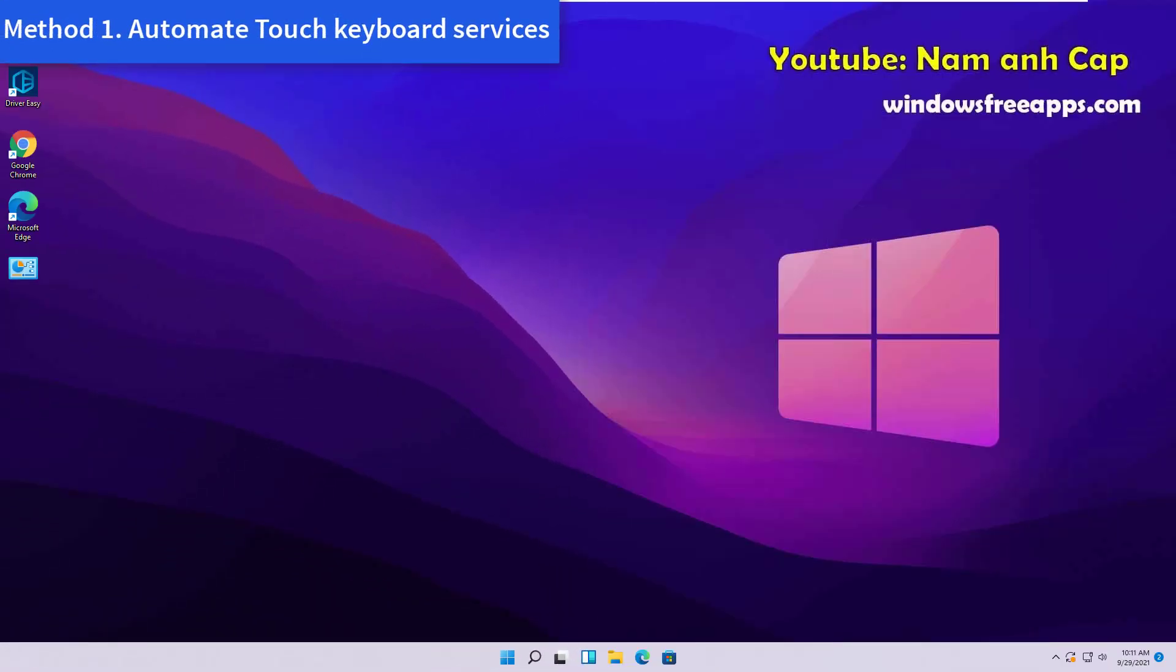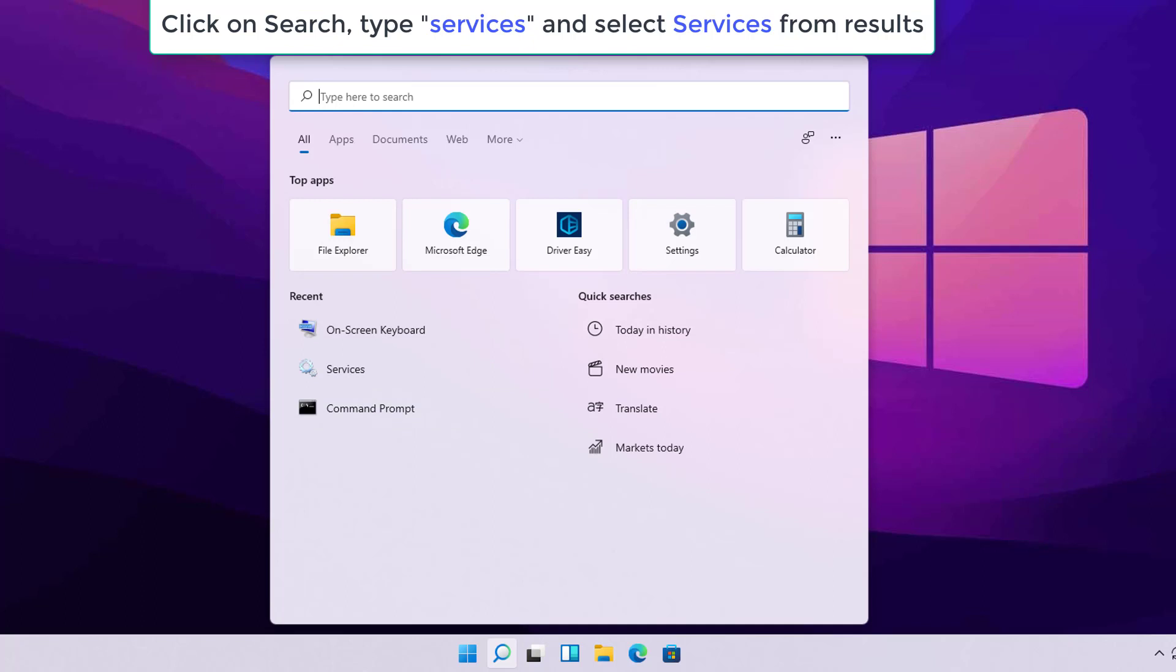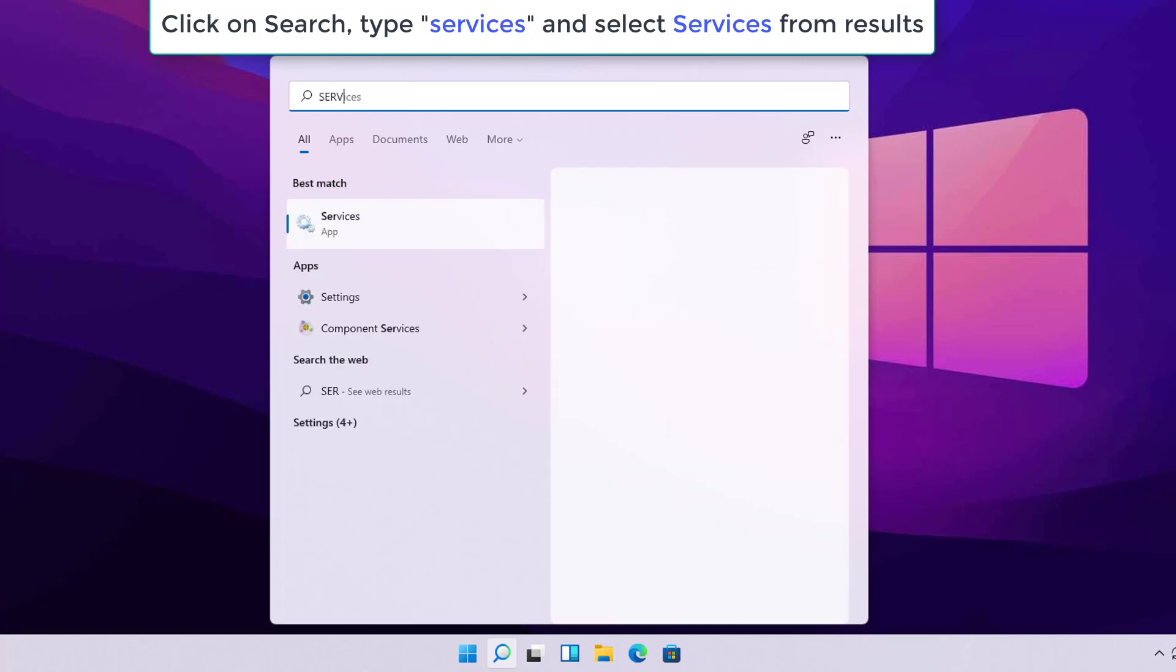Method 1: Automate Touch Keyboard Services. Click on Search, type Services and select Services from Results.